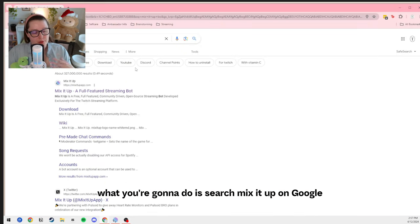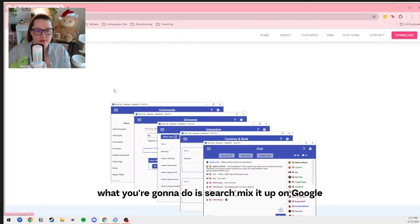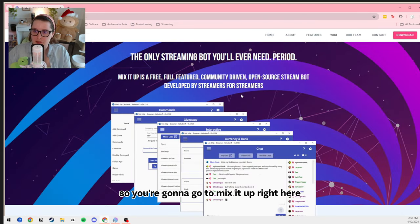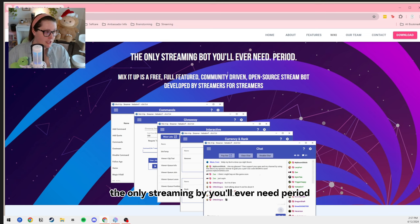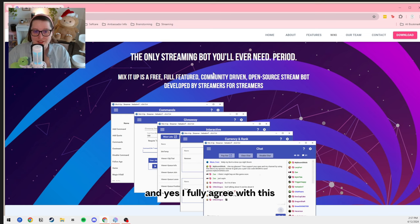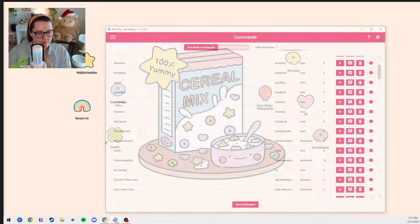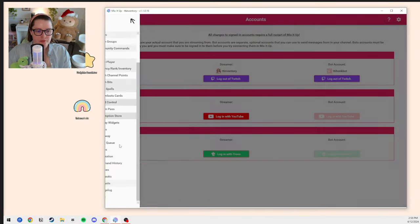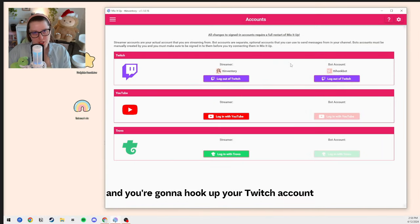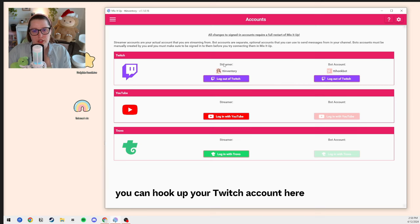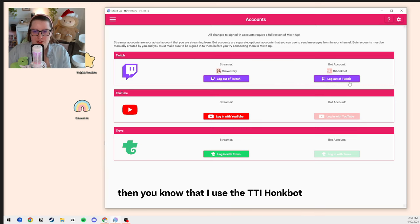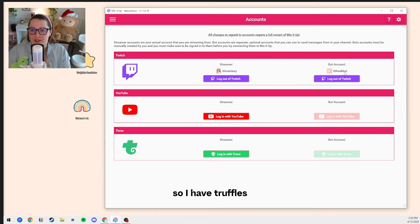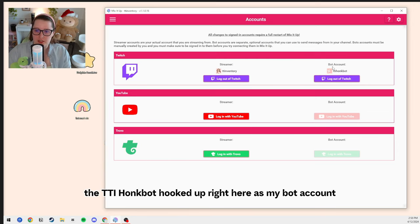First, what you're going to do is search Mix It Up on Google — and yes, it is free. You're going to download the bot, the only streaming bot you'll ever need, period. And yes, I fully agree with this. Once you download it, it's going to look a little something like this. You're going to go to Accounts and hook up your Twitch account, and you can also hook up your bot account. If you're on my streams, you know that I use the TTI Honk Bot, which I have hooked up as my bot account.